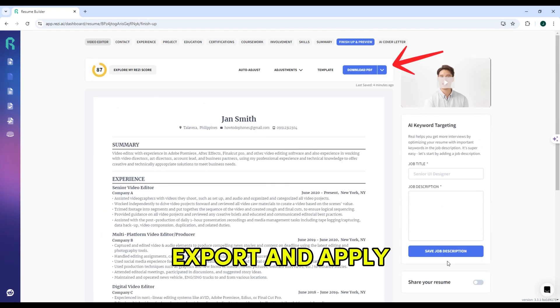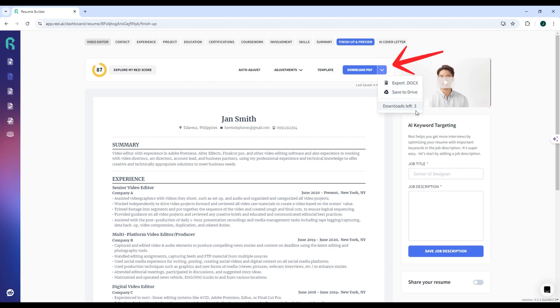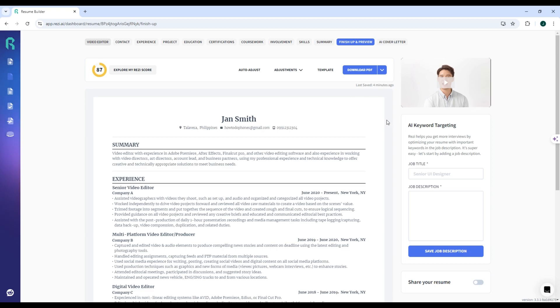Export and Apply. Once you're satisfied with your resume, you can export it in PDF, Docs, or Google Drive format. Reezy also allows you to manage and save different versions of your resume for various job applications.